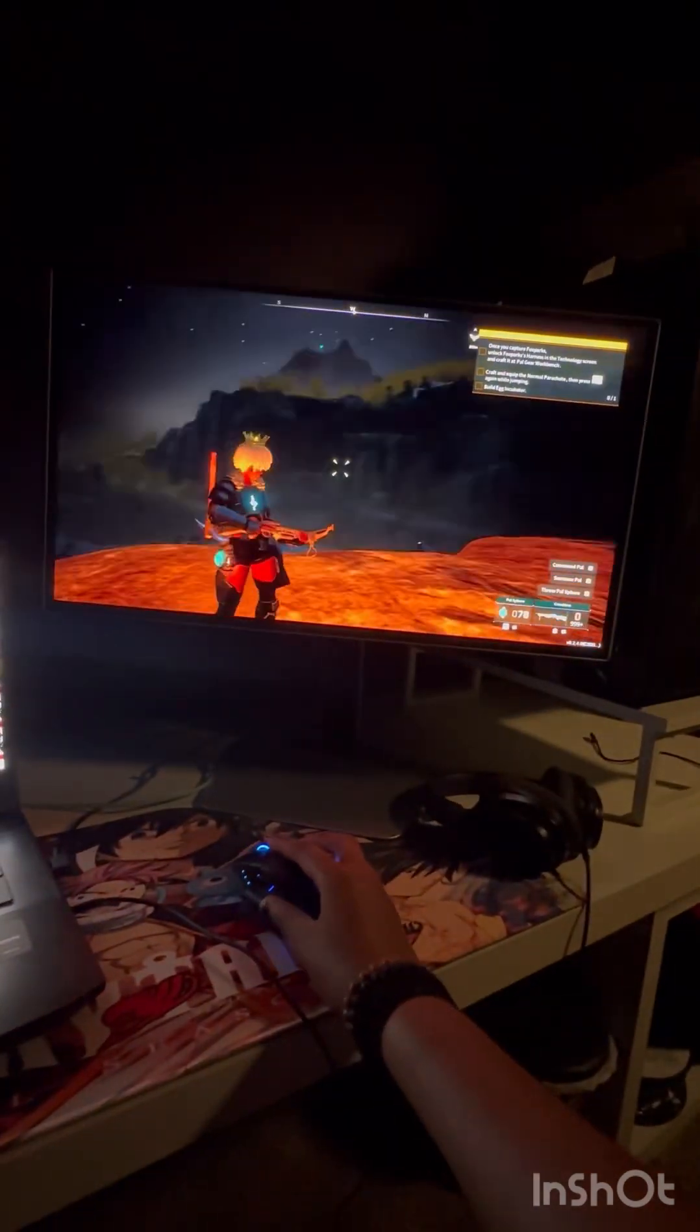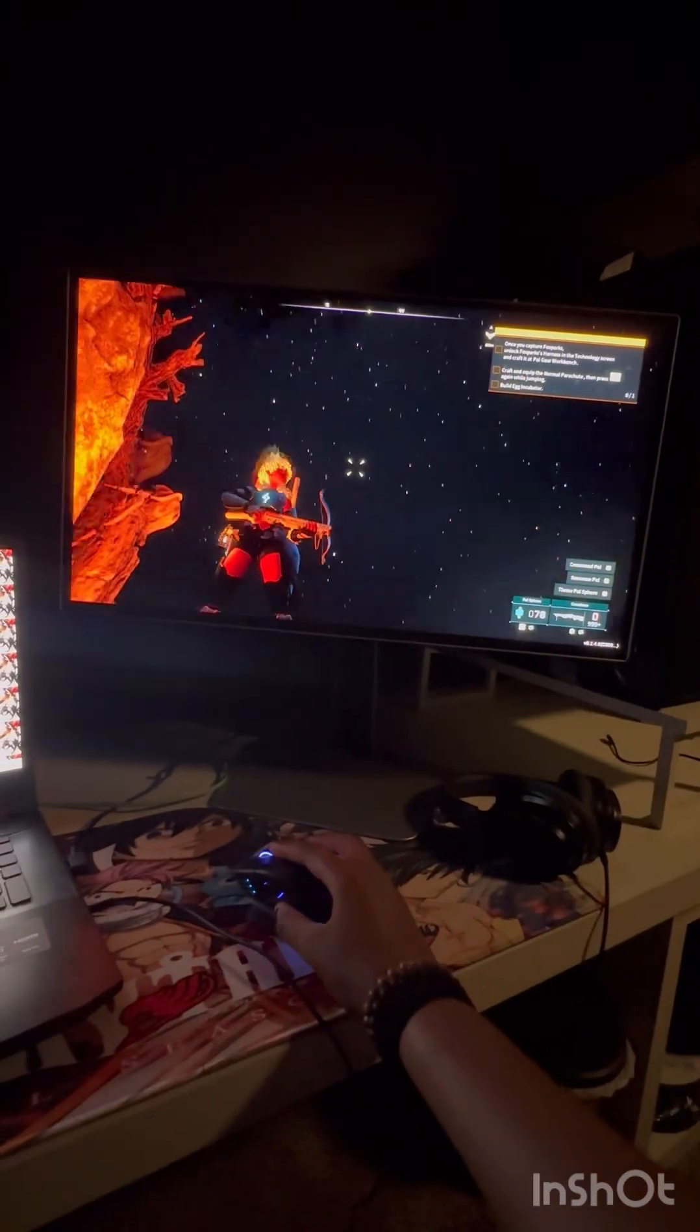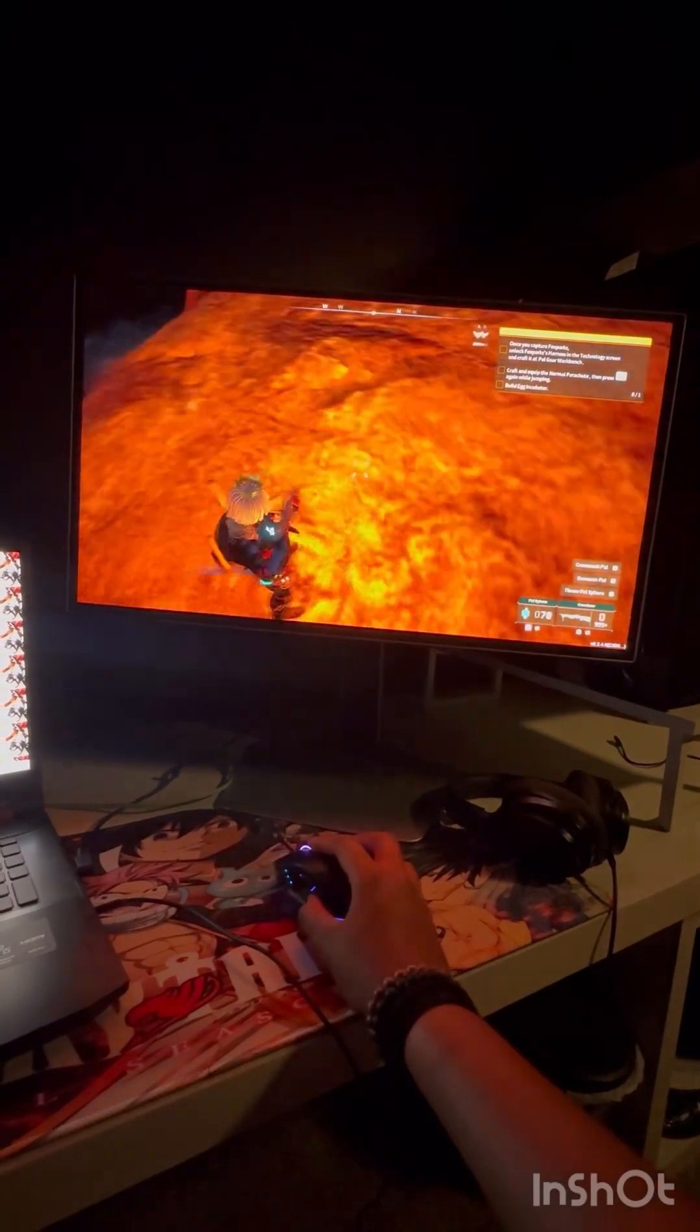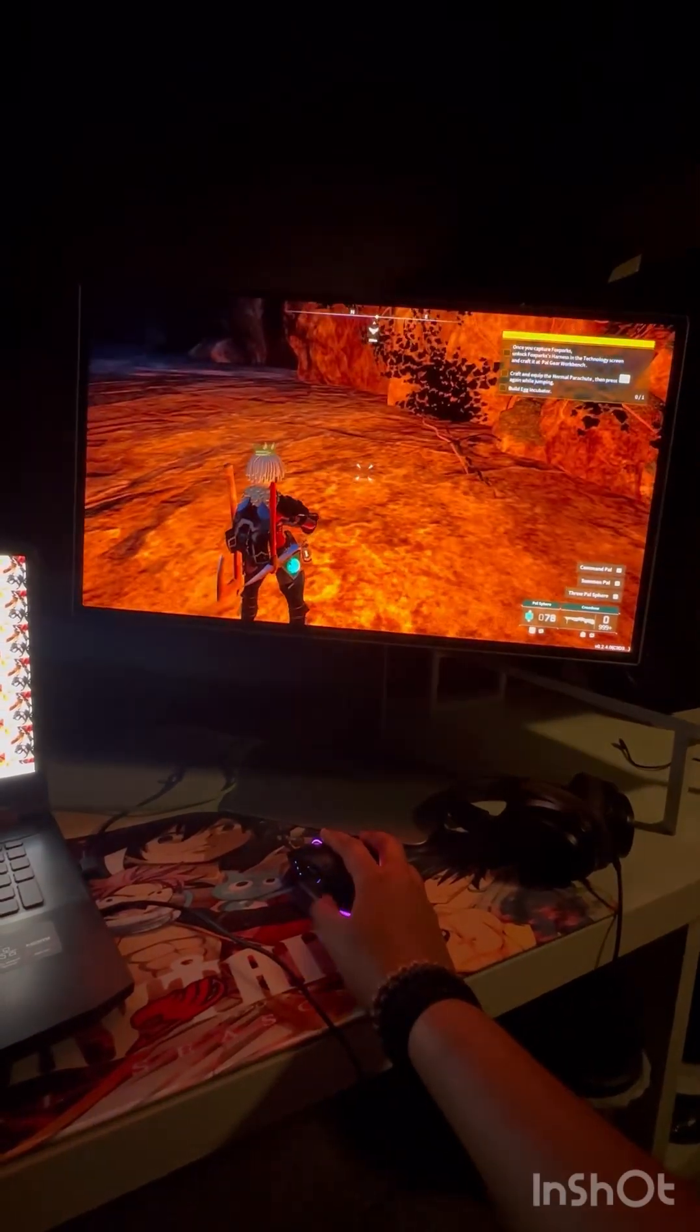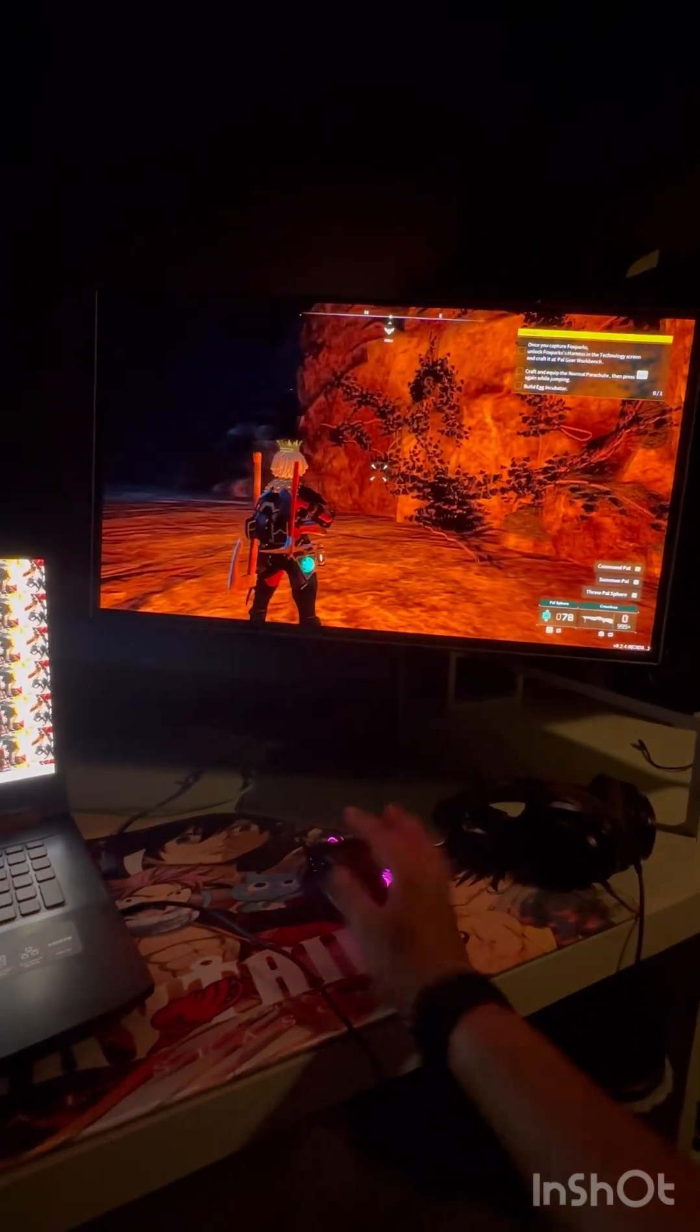This is what the graphics look like, freaking nice.